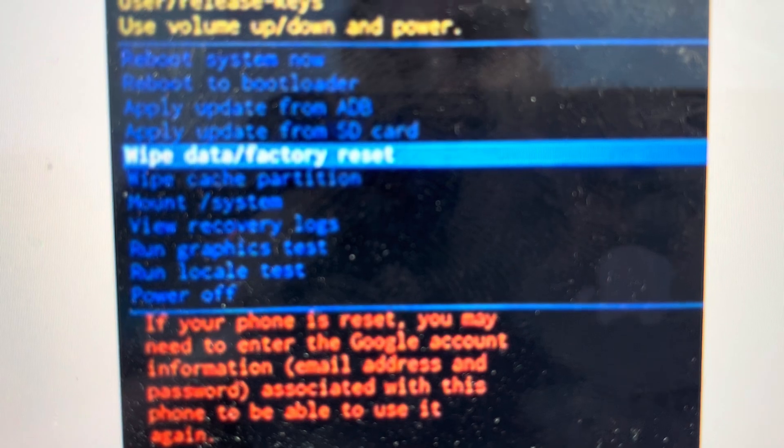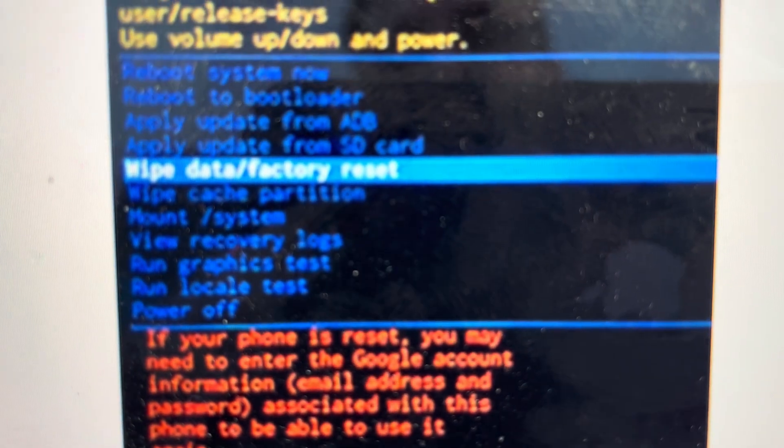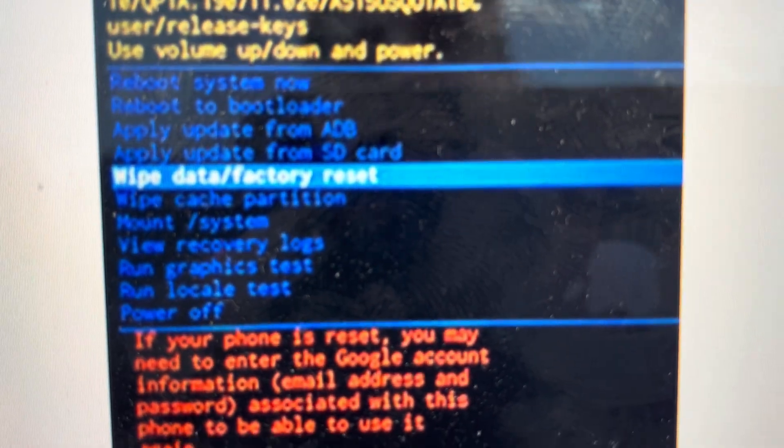As soon as it turns off, switch to hold the power and volume up buttons. Keep holding until you see the Samsung logo and then the Galaxy logo. That will force it to start up in the recovery menu.